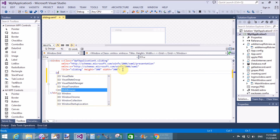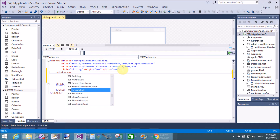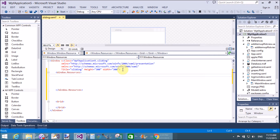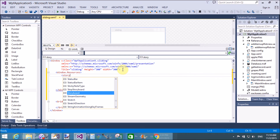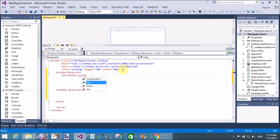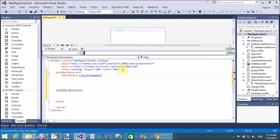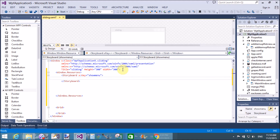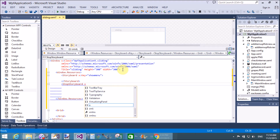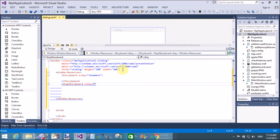First of all, learn about Window.Resources. The Window.Resources file is where we can create some styles and animations — you can say it's a type of skin file. Here we create a Storyboard with the x:Key name 'show menu', in which we define the animation. The second storyboard is created for the hide menu, so x:Key equals 'hide menu'.